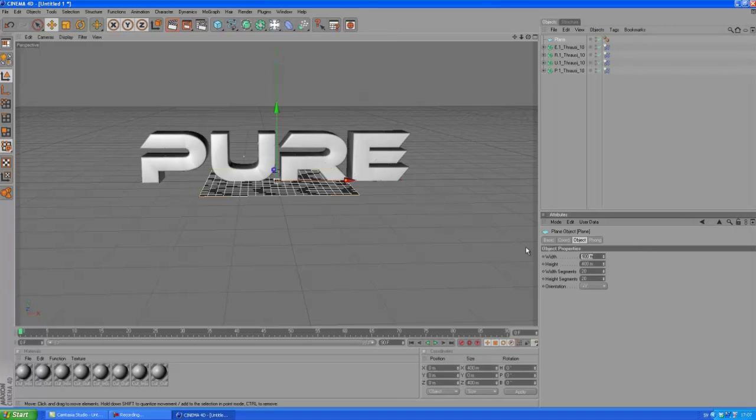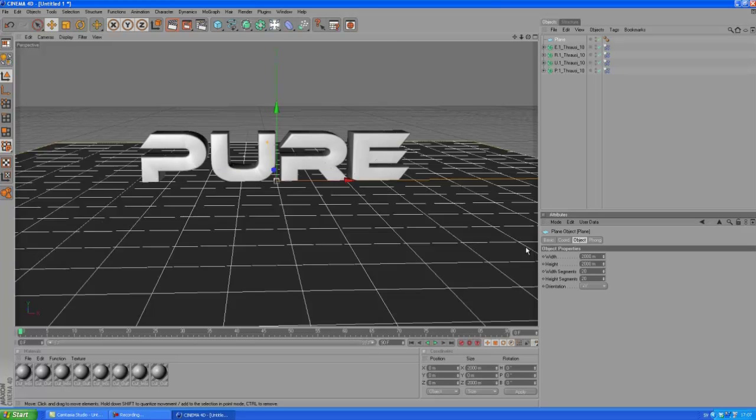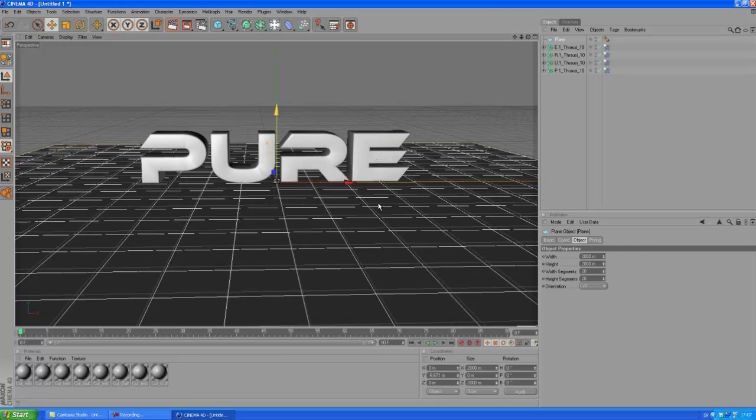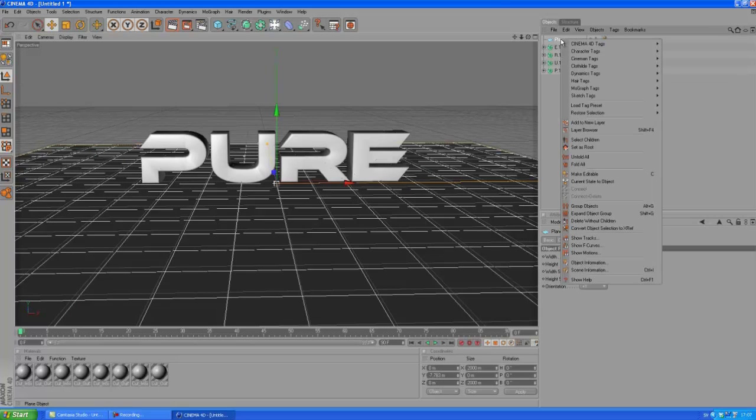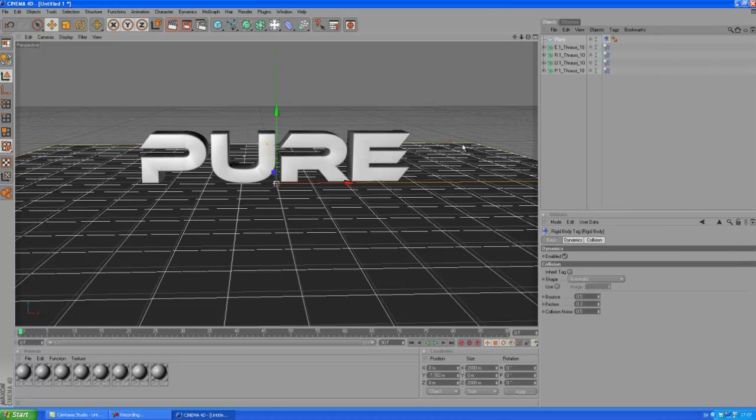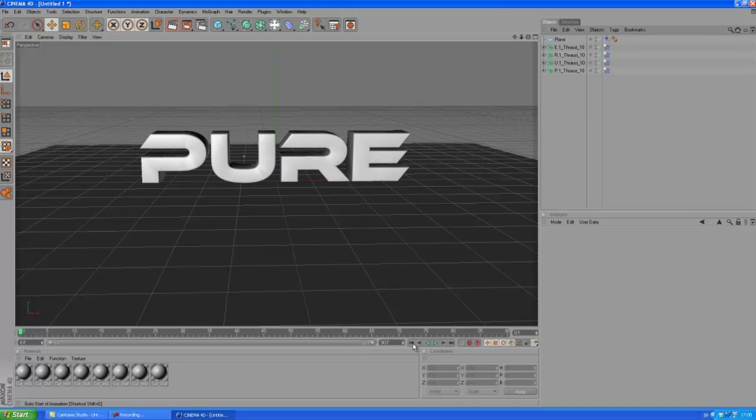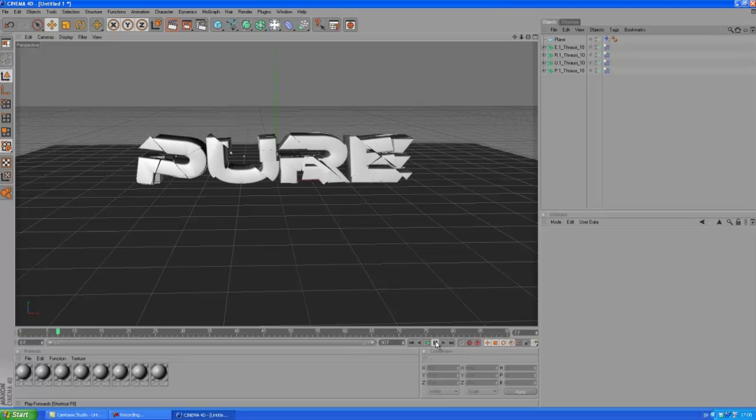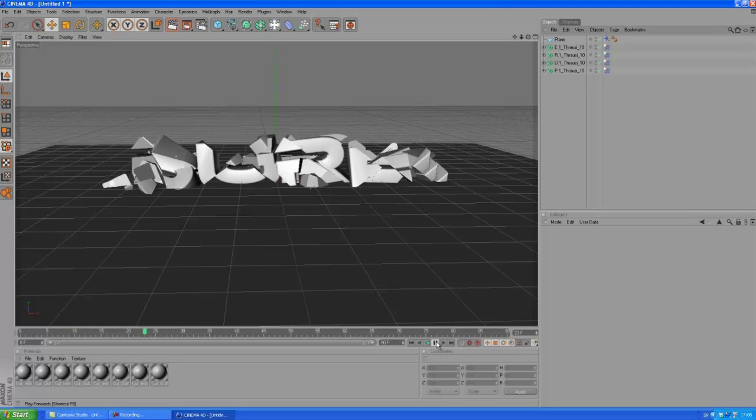We want to stop the text from falling down. So let's create a plane. Make it bigger. Okay. And then, we should probably bring this down a bit. Okay and then, right click, choose MoGraph Tags, Rigid Body. Okay, so now this floor, or this plane here, sorry, have a rigid body.